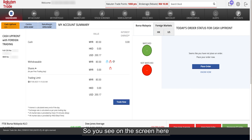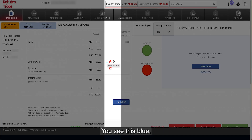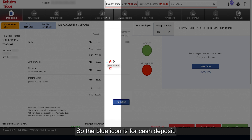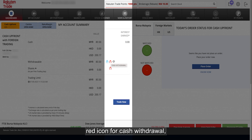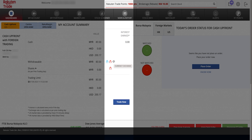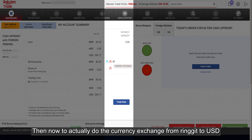So you see on the screen here, there's no clear and direct indicator. Fret not — you see these blue, red, and grey icons in the withdrawal row? The blue icon is for cash deposit, the red icon for cash withdrawal, and the grey icon for currency exchange.